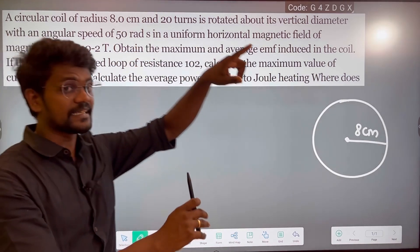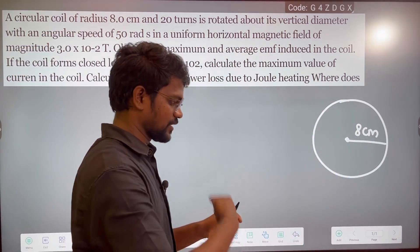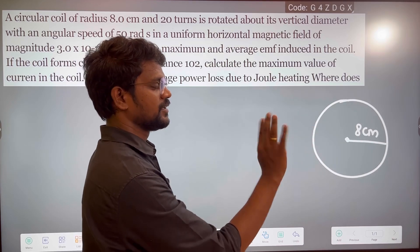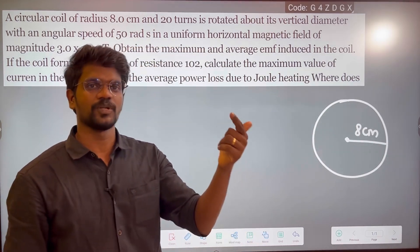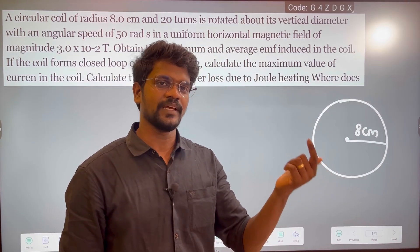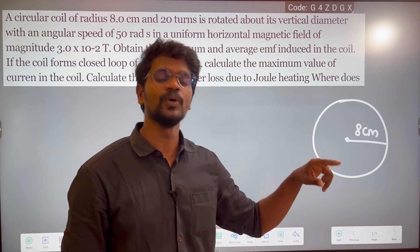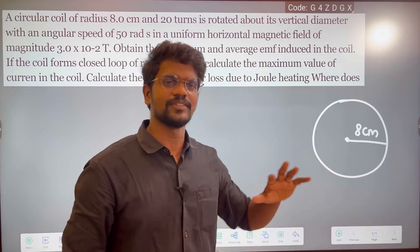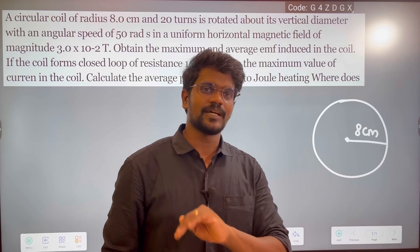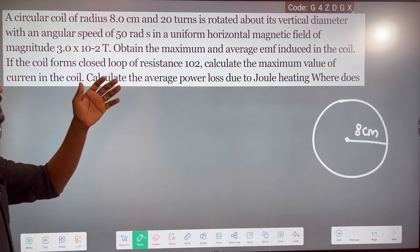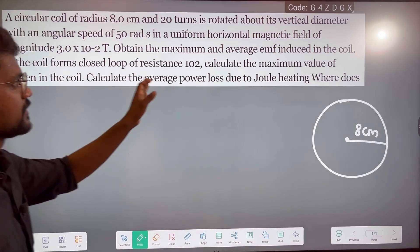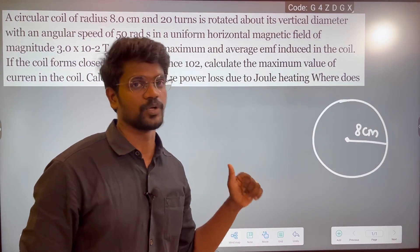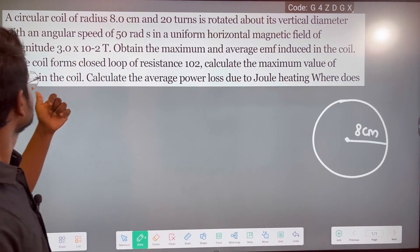I have an angular speed of 50 radian per second. If I rotate it in the magnetic field, we get the maximum and average EMF induced. And the coil is a closed loop of resistance 10 ohm. Calculate the maximum value of the current in the coil, the maximum EMF, and the power loss.